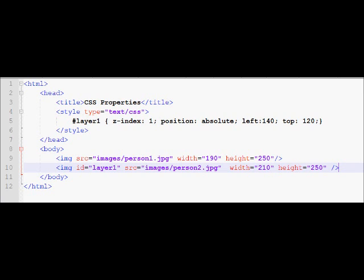So the higher the number, the top layer it would be. So I have one static layer, which is my person one. I have not given it any z-index and I have one absolute layer.